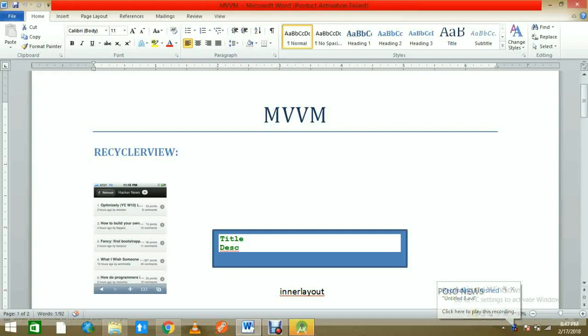Hello, this is Vishal and we have another tutorial called MVVM RecyclerView. Today I want to show you how we can use the MVVM approach with RecyclerView. I'm very thankful to all who subscribed and watched my videos, and I appreciate the comments. In the future I will give you more videos related to MVVM and Firebase.